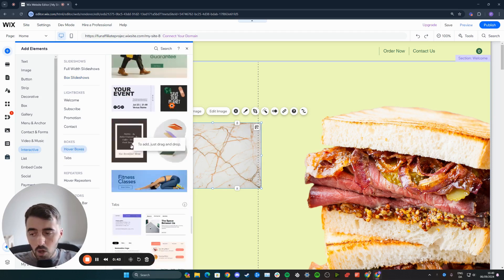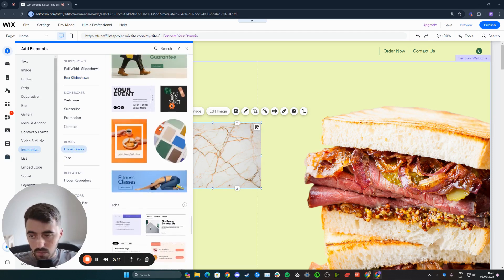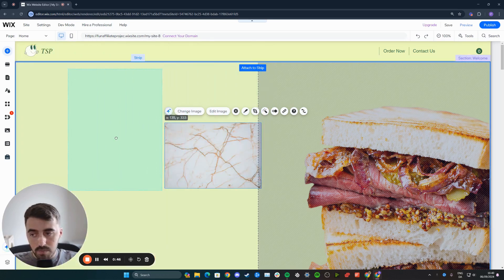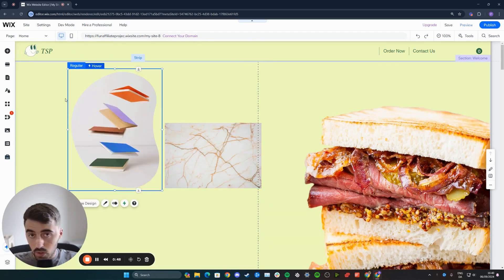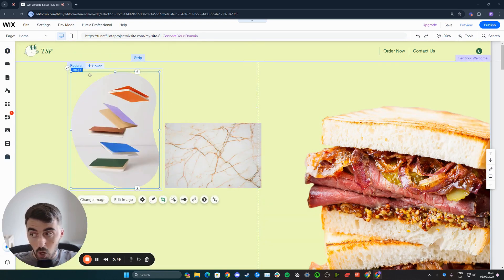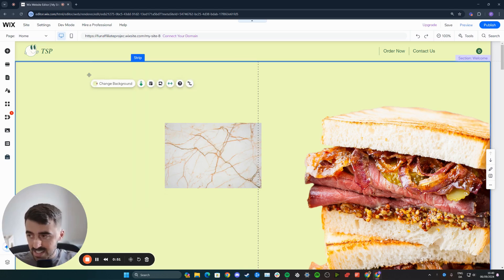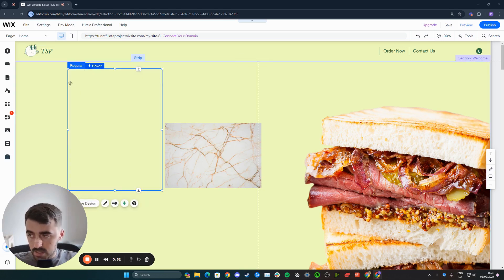Choose any hover box that you want from these. It doesn't matter because we're going to be deleting their content anyway and we're only going to use them for the hover box itself. So delete the image. As you can see, now it remains empty.